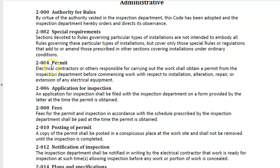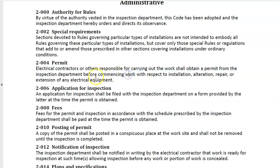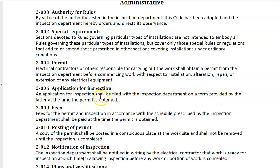Electrical contractors or others responsible for carrying out the work shall obtain a permit from the inspection department before commencing work. That means you get the permit before you start the job with respect to any installation, alteration, repair, or extension of any electrical equipment. You also have to request an inspection as part of that permit, filed on a form provided by the inspection department at the time the permit is obtained. A copy of the permit shall be posted in a conspicuous place at the work site and shall not be removed until the inspection is completed.